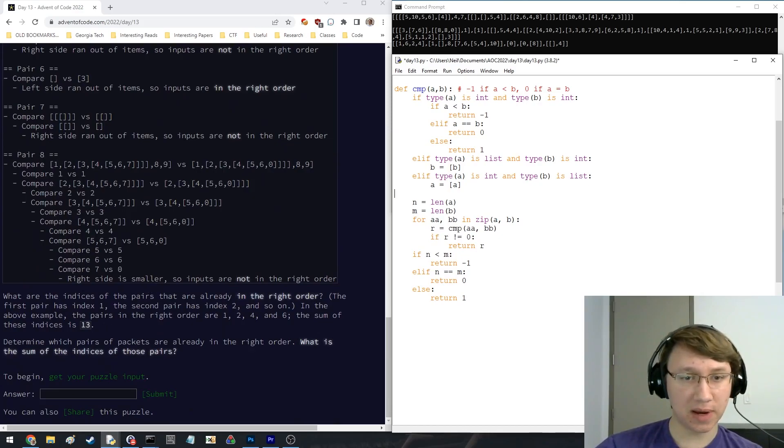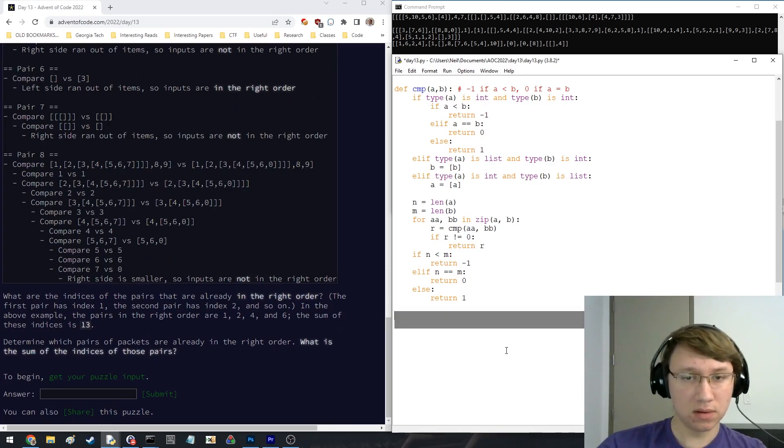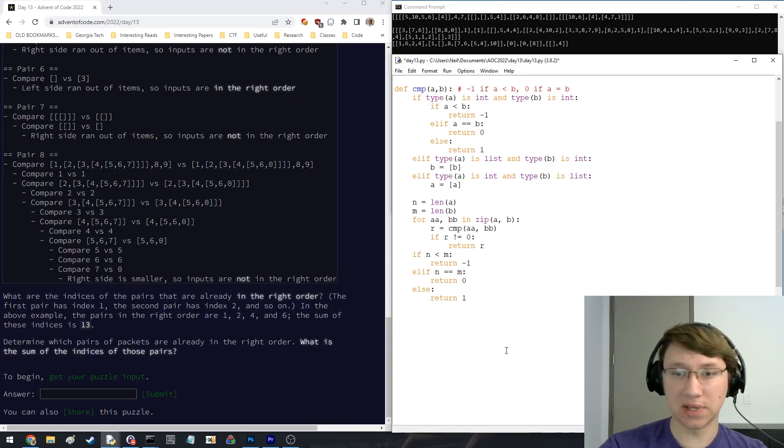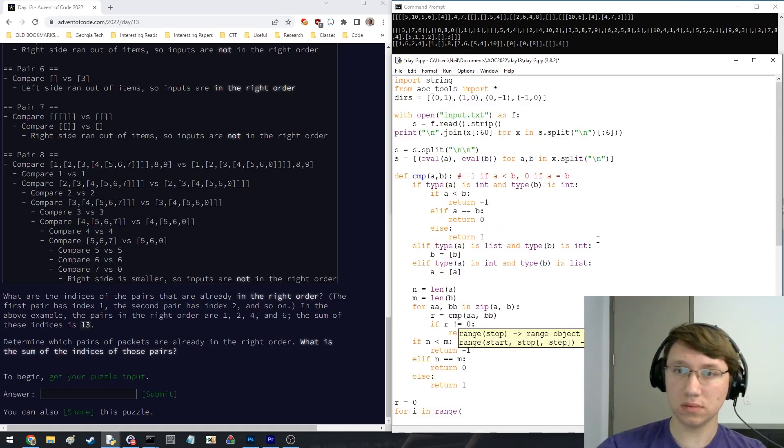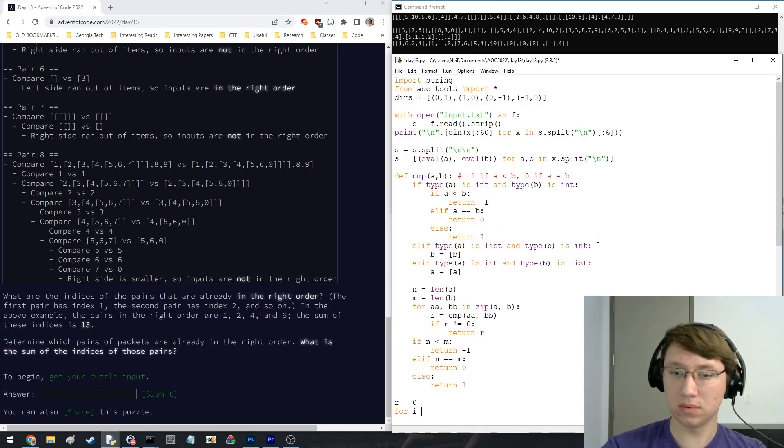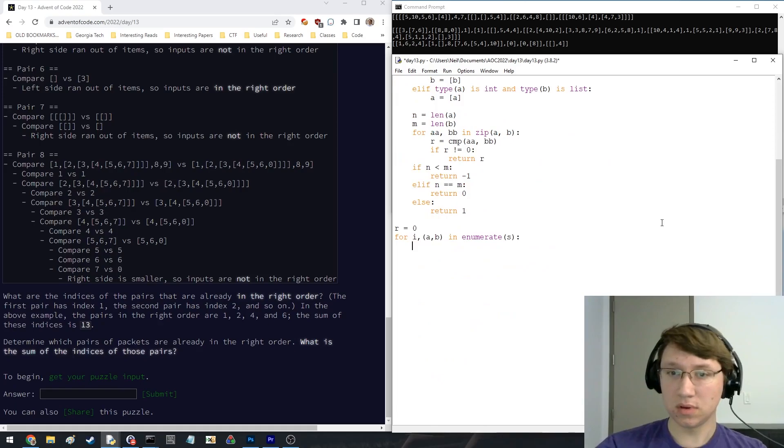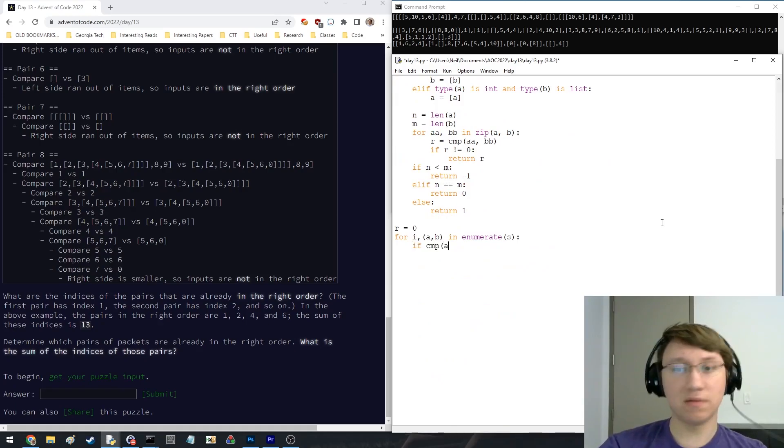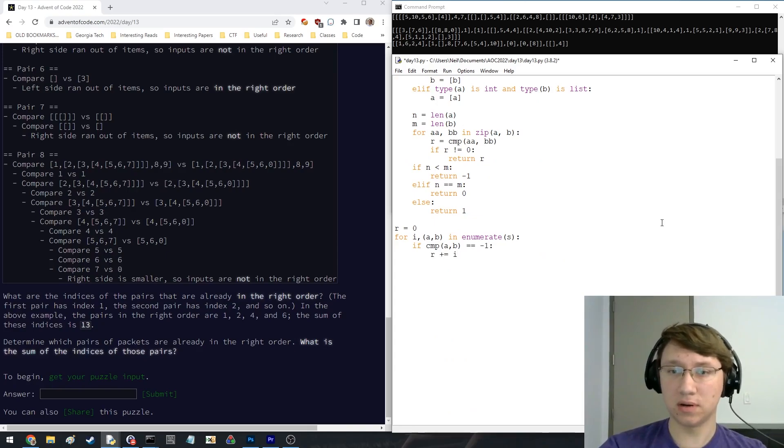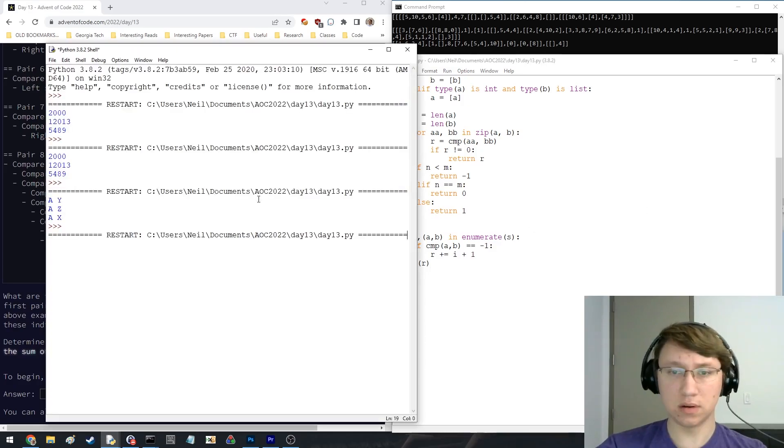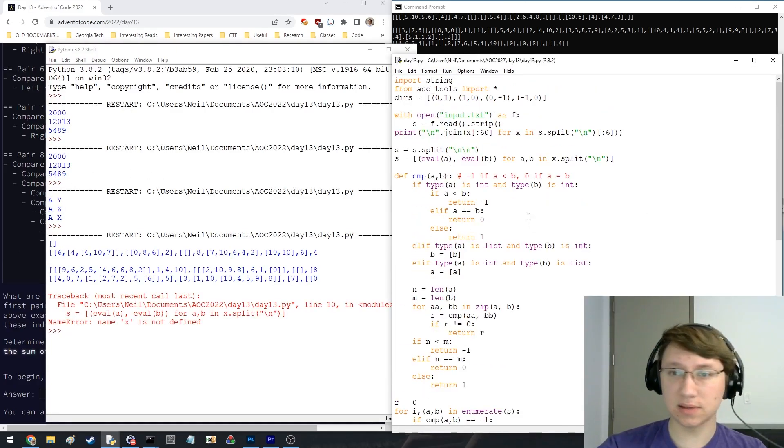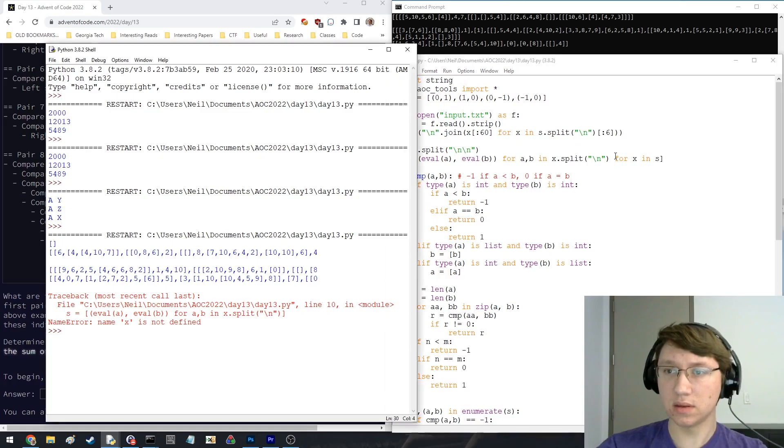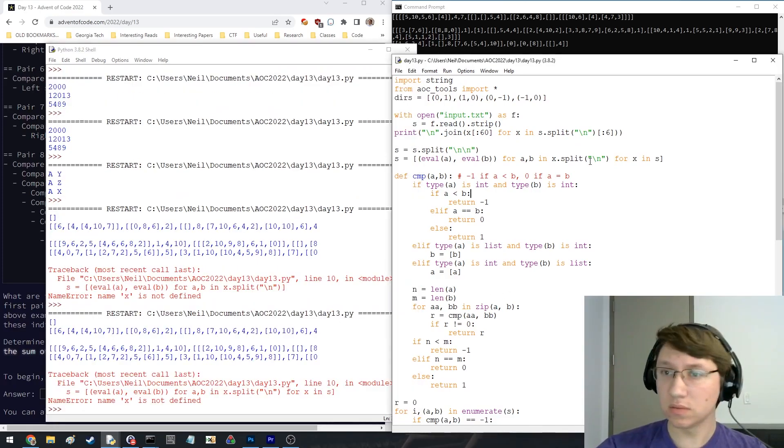What are the indices of the pairs that are already in the right order? First is index one. And what we'll do is, if comparing a to b is negative one, it's in the right order, seems right, what is x, that would be, oops.